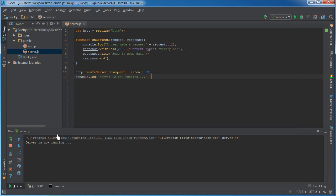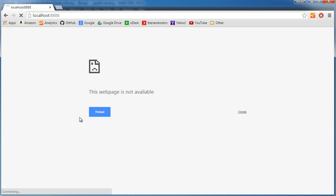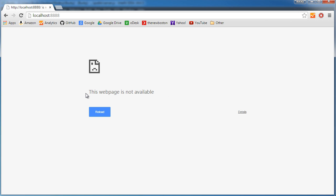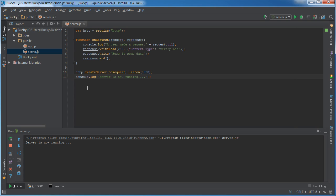Server is now running. Before I go further, let me stop it. This program isn't running yet because I just stopped it. Whenever a user wants to connect, this would eventually be some web address, but for right now we're just running it on localhost — which is the address of your server — on port 8888. If we try to connect to it right now and refresh, it says 'this web page is not available,' because our server is not running. When I run it again, it says 'server is now running,' and this program is now listening for users to connect. Now look what happens when someone connects — it prints out 'here is some data.'